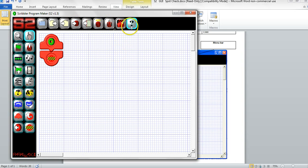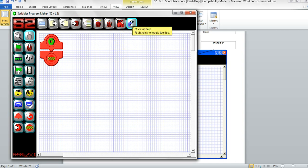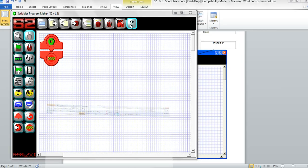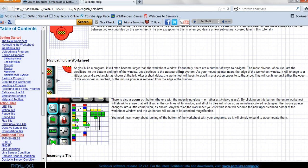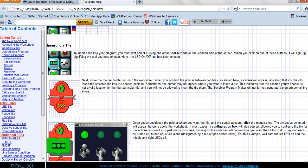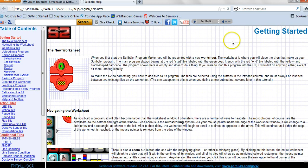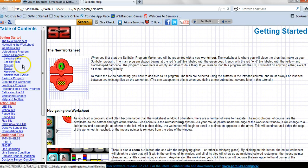The question mark button is very useful. It opens a page with loads of information and a great useful table of contents.